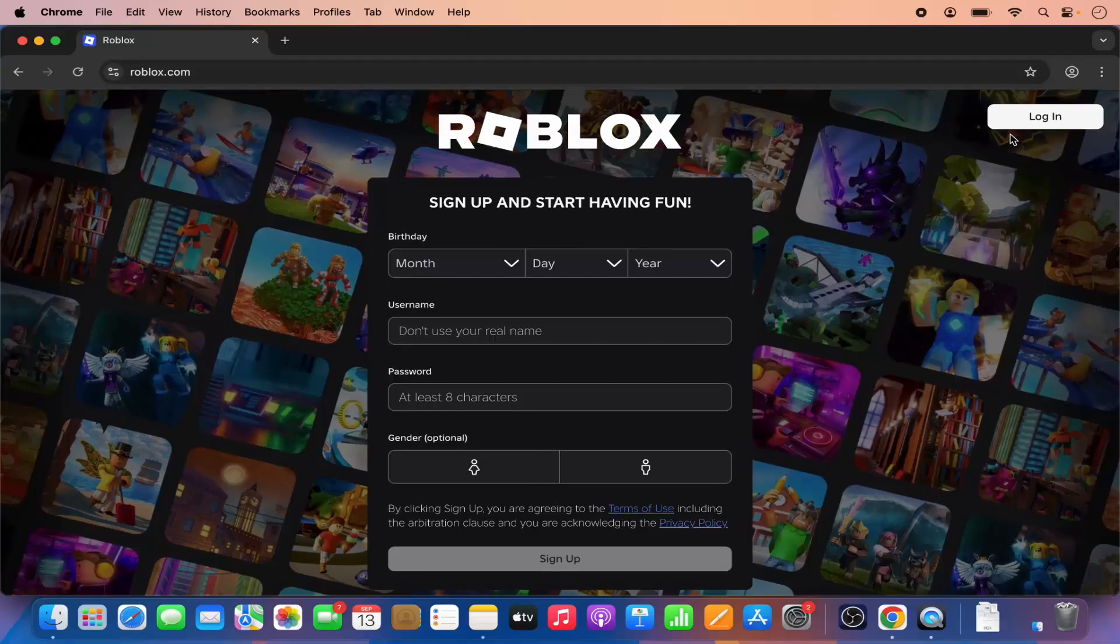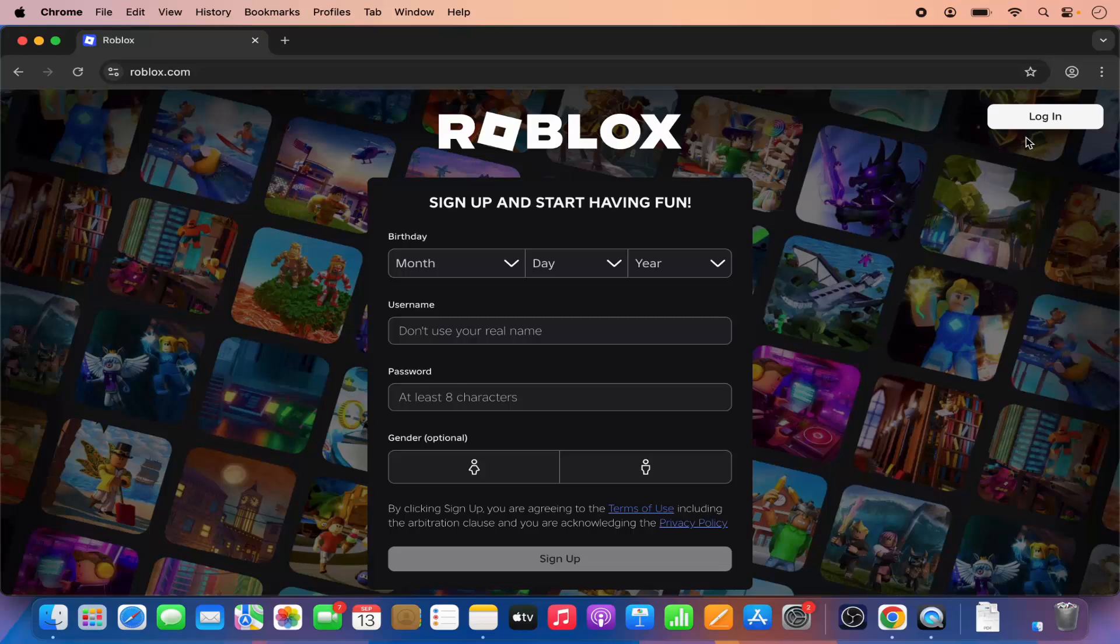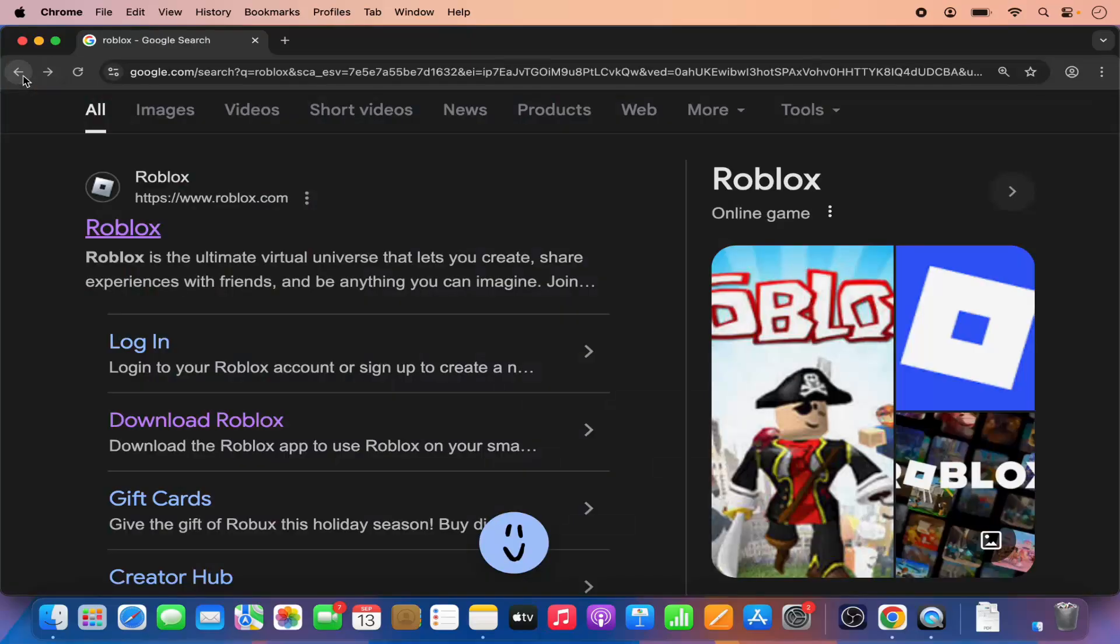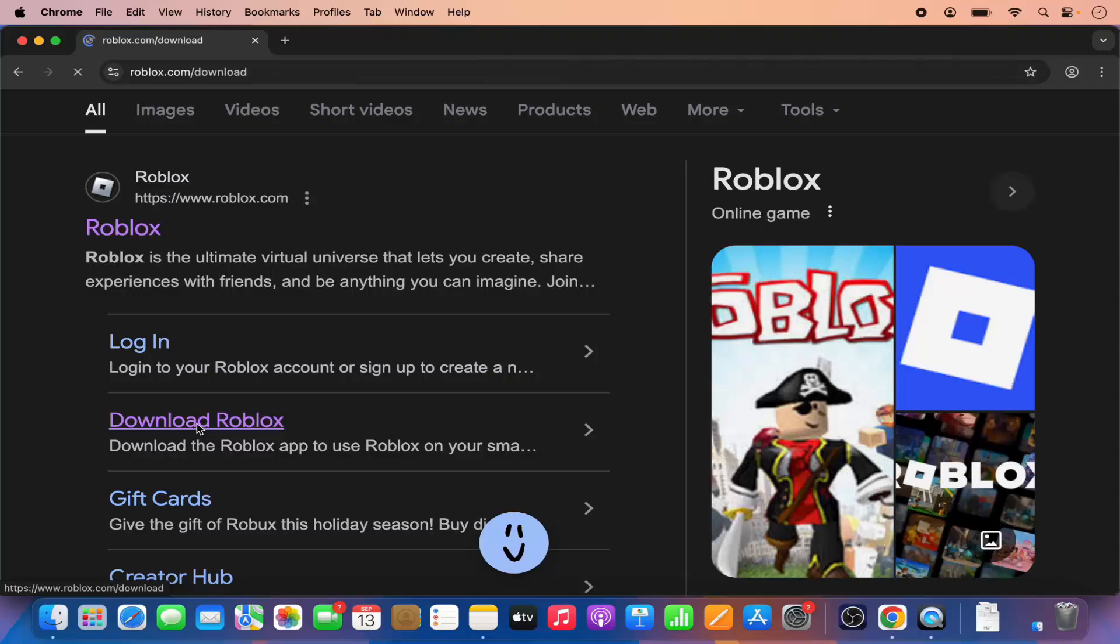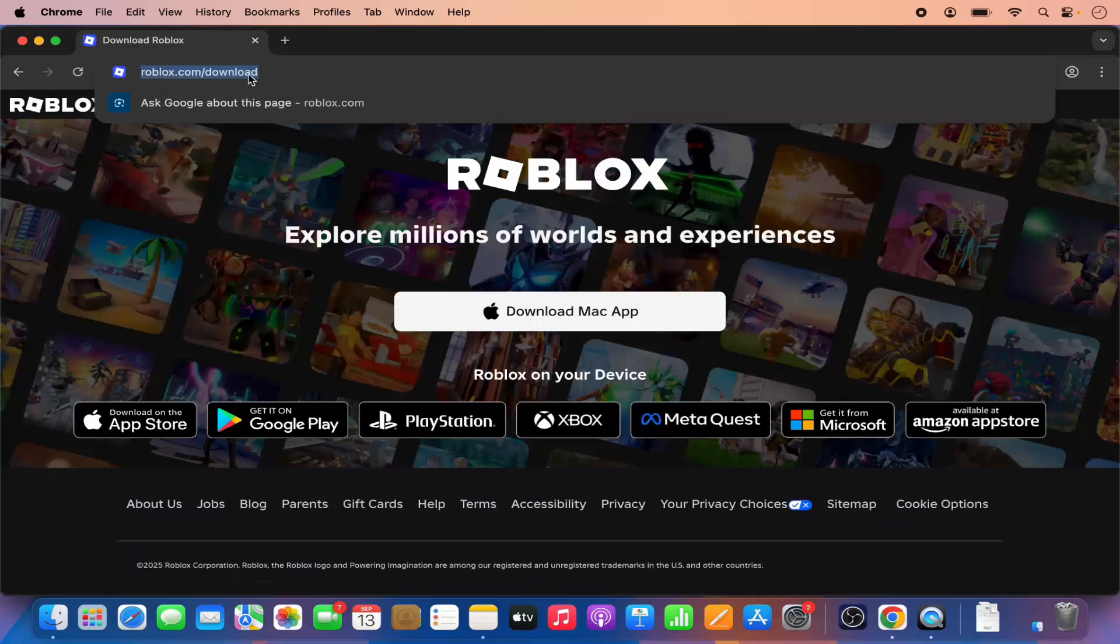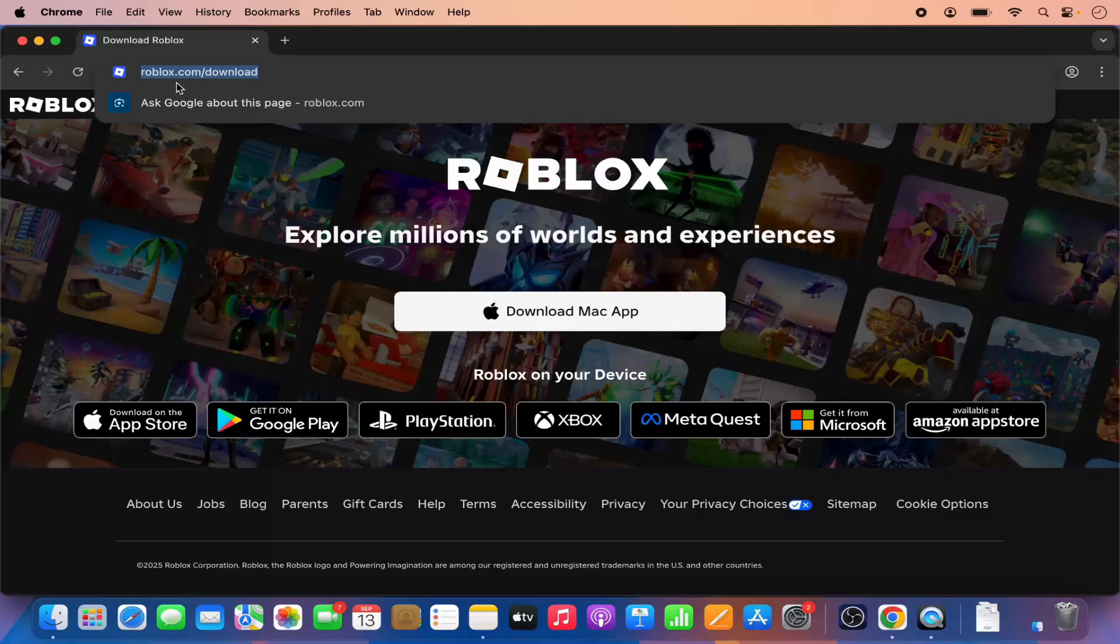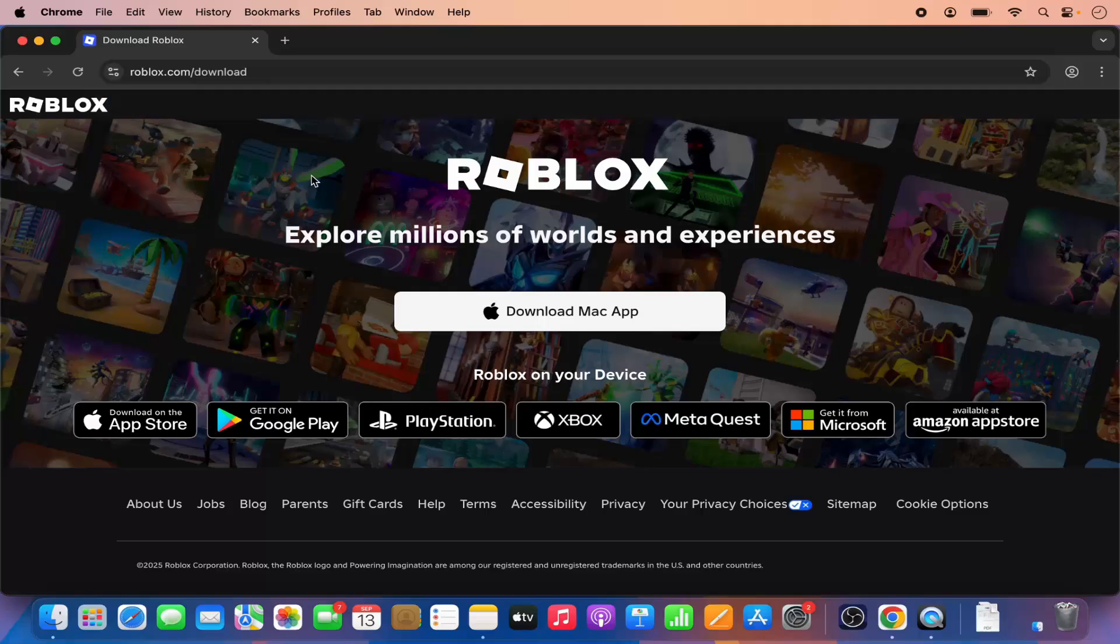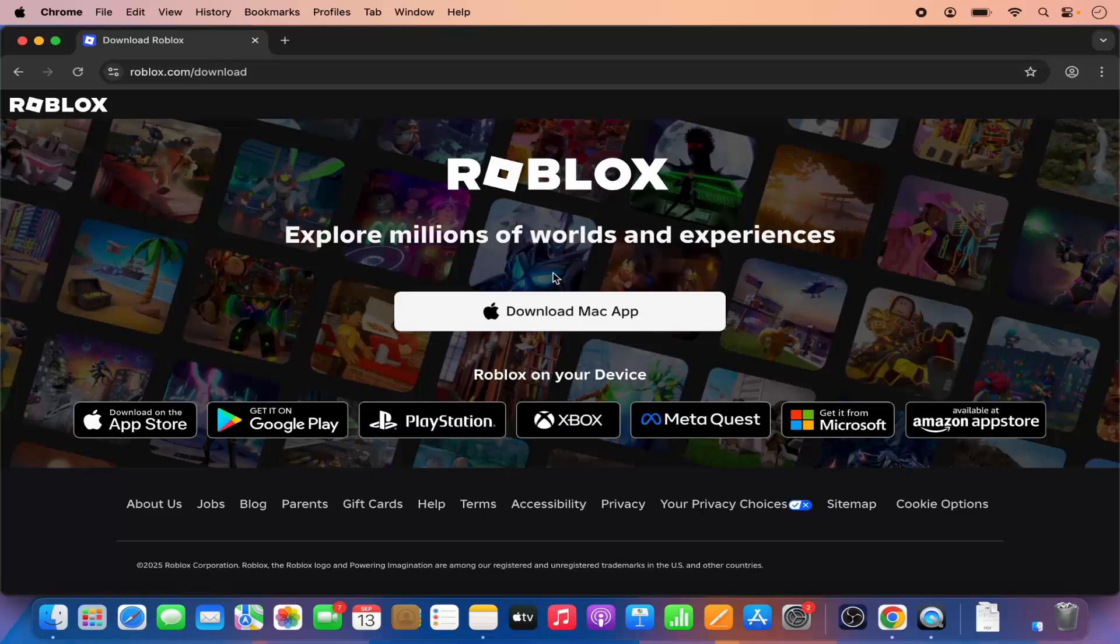If you want, you can create the Roblox account and then download the Roblox installer. But what I like to do is just click on this download Roblox link which is going to redirect me to this URL, which is a very simple URL: roblox.com/download. Here straight away you will see this download Mac app option, so I'm going to click on this option.